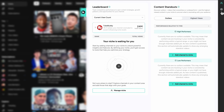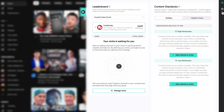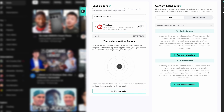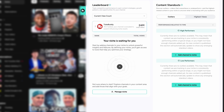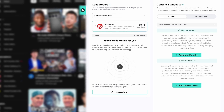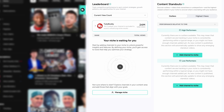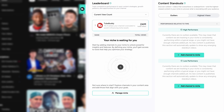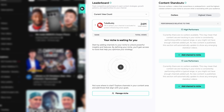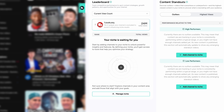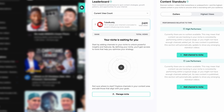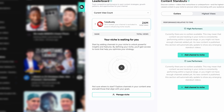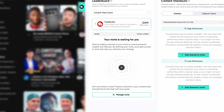When you first open Niche Insights, the screen will be empty. This is because the tool needs channels to analyze in order to provide personalized insights about your niche. Adding channels allows TubeBuddy to understand your niche better and offer recommendations tailored to you.